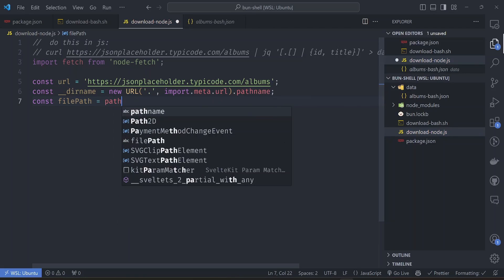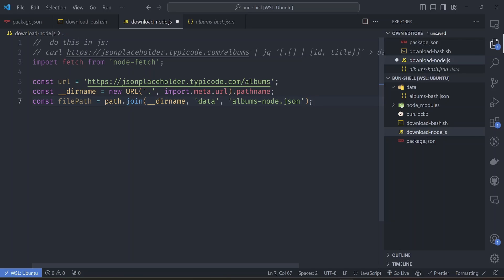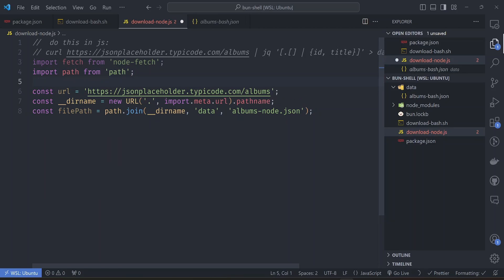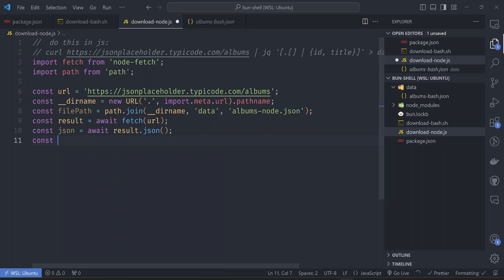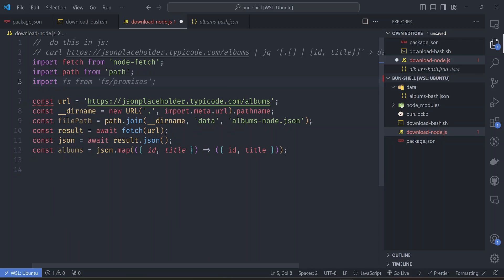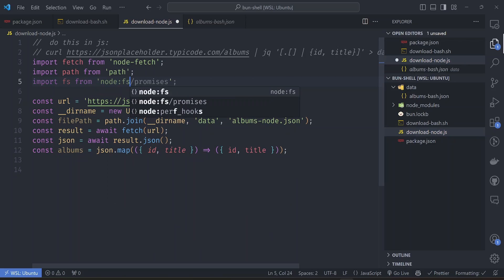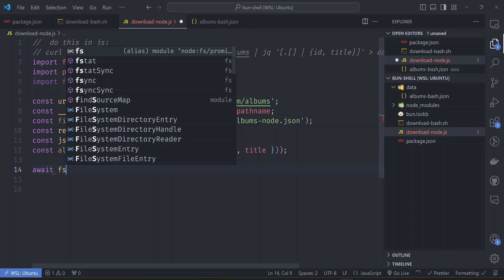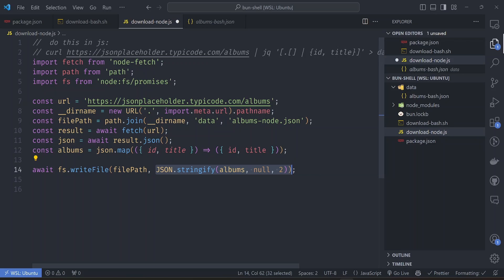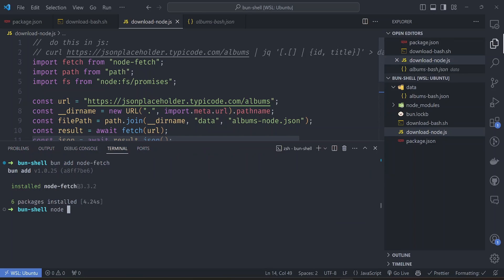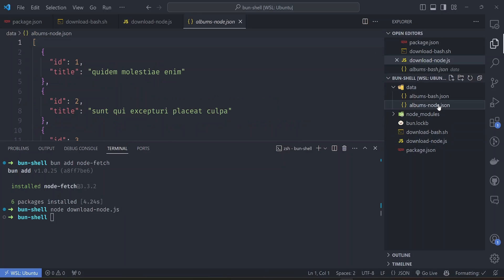The file path will be constructed by joining the dirname, the data folder, and the file we're saving to. Let's import the path utility from Node. Then we fetch the URL and get the JSON. The albums variable maps through the result getting the id and title fields. Finally we save using the fs/promises utility - we await fs.writeFile with the file path and the stringified albums.